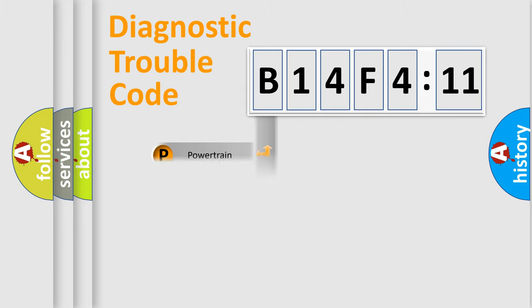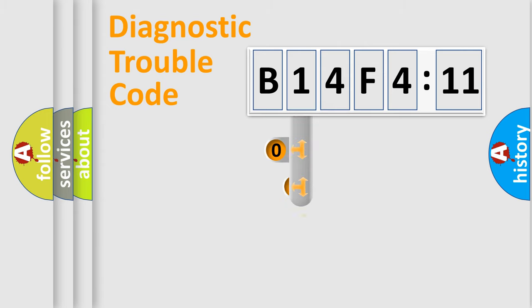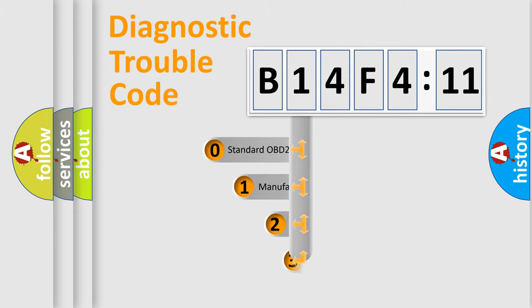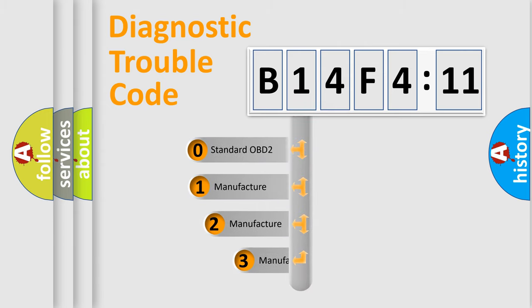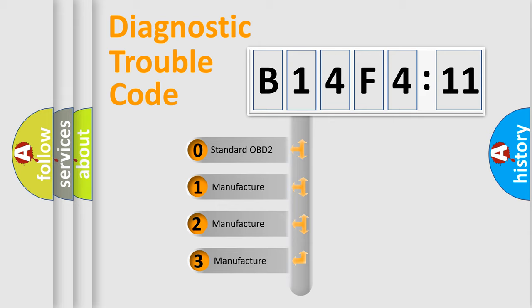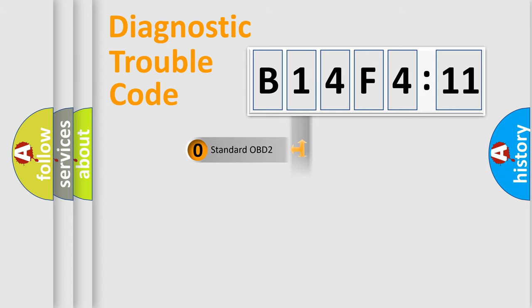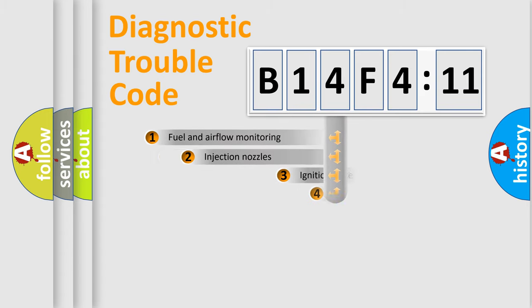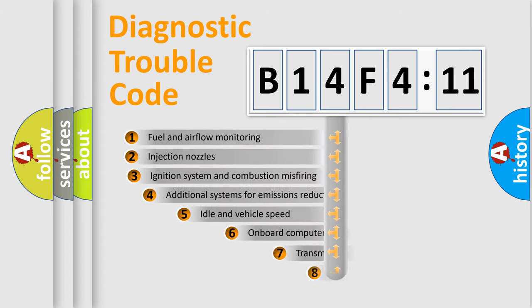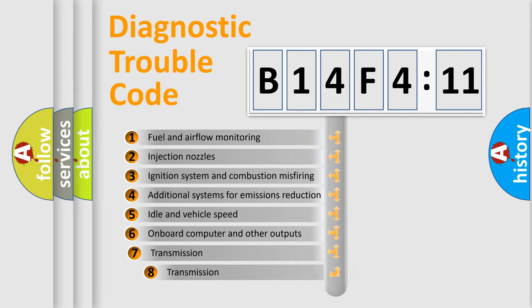Powertrain, body, chassis, and network. This distribution is defined in the first character code. If the second character is expressed as zero, it is a standardized error. In the case of numbers 1, 2, or 3, it is a car-specific error.